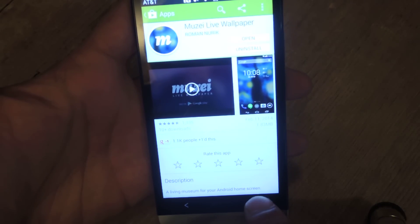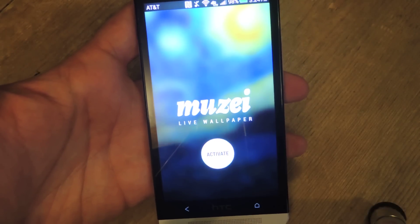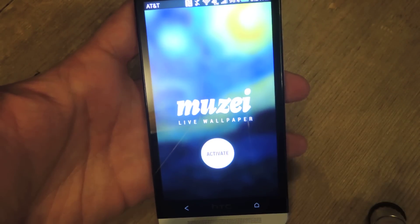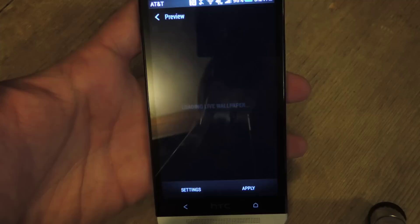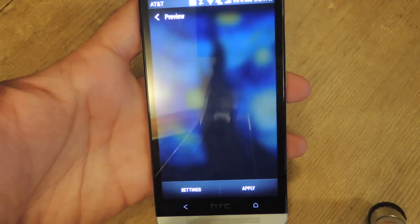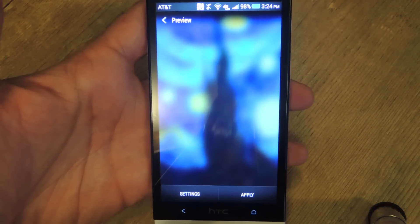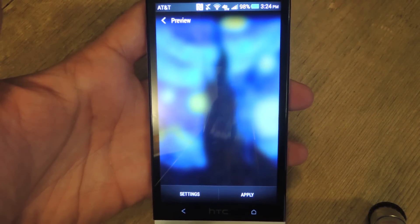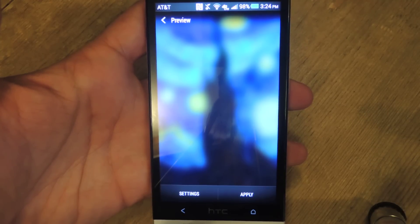Once you've installed it, just open it. The first page will be a splash screen, so go ahead and hit Activate. What this live wallpaper does is it pulls free public images of famous artwork and adds two simple effects: blur and a dim. Sounds pretty simple, but the results are actually really nice.